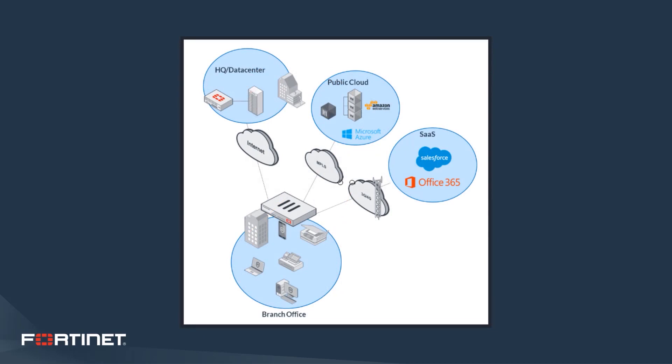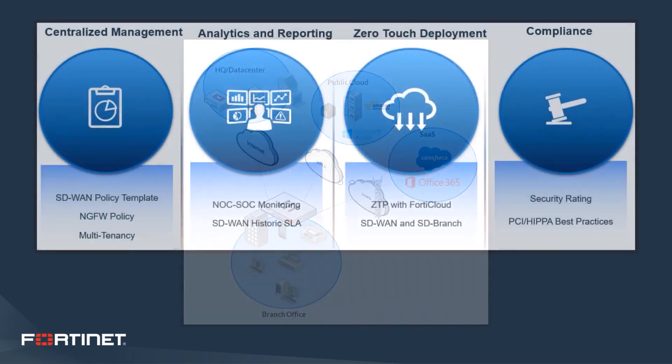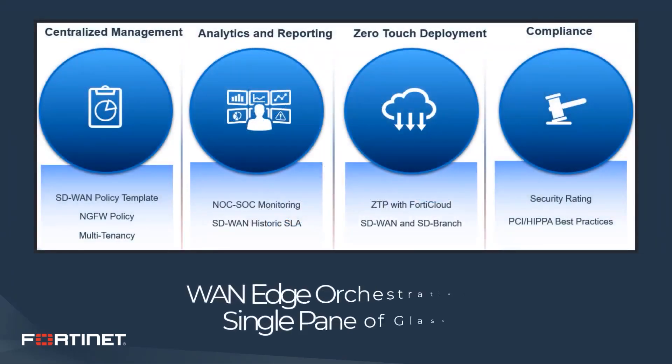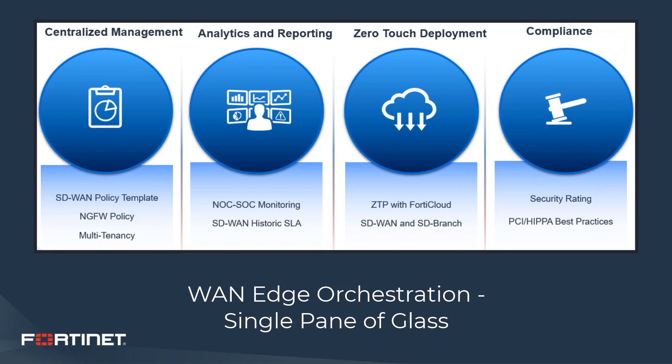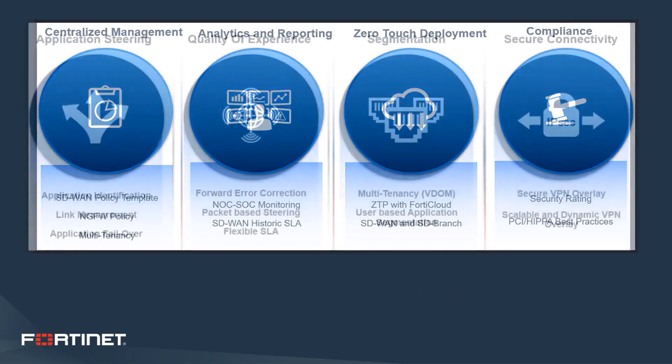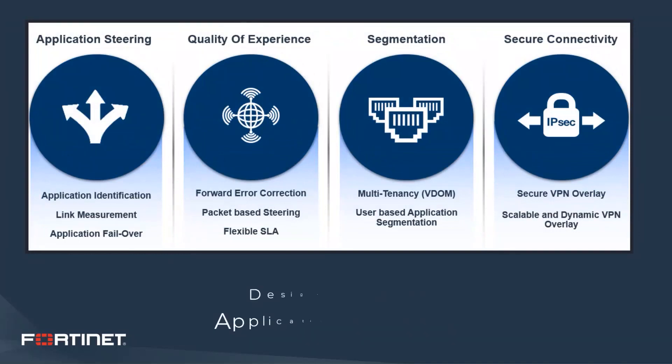Most SD-WAN solutions provide an overlay or abstraction layer from the underlying circuit that is transport agnostic, whether they're MPLS, broadband, wireless, or LTE. Businesses are adopting SD-WAN so they can keep their existing WAN links while having traffic steered over the correct connection based on parameters that best fit their business needs. Centralized control management and enhanced visibility and reporting are big enhancements that SD-WAN promises.